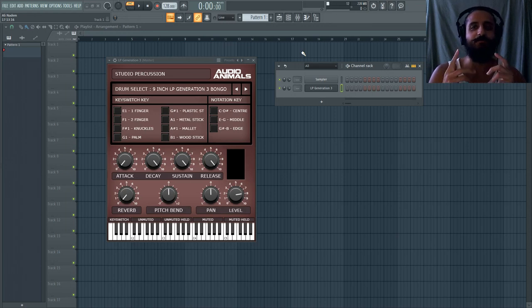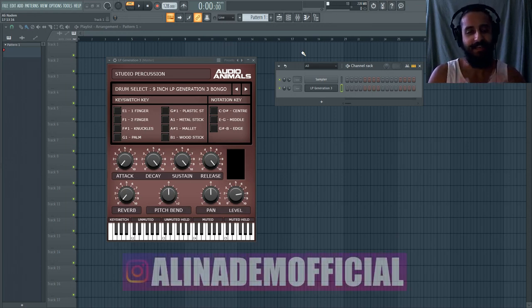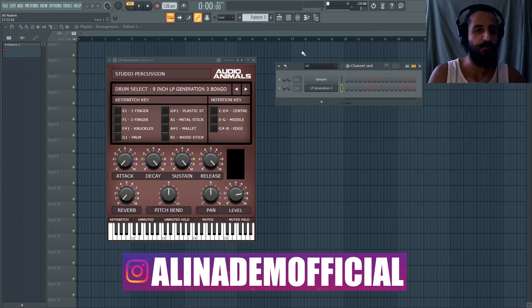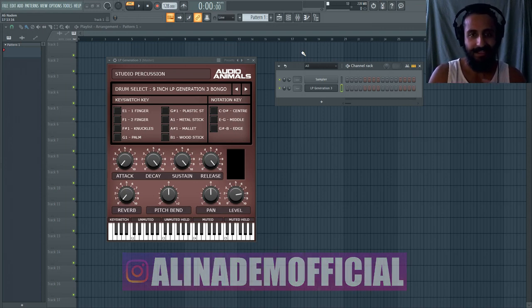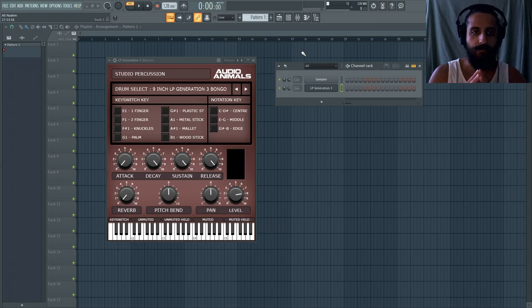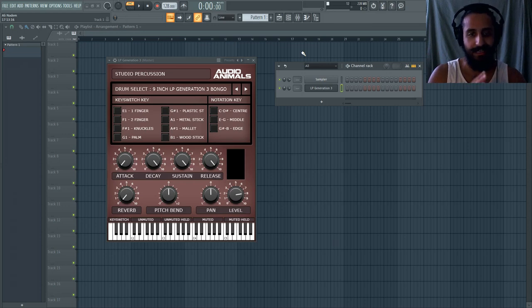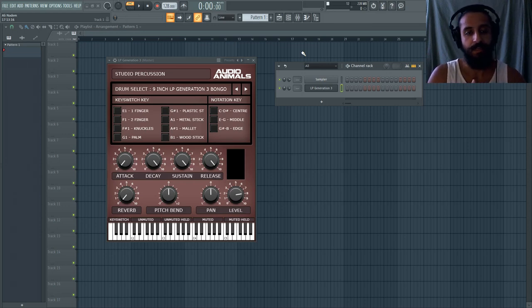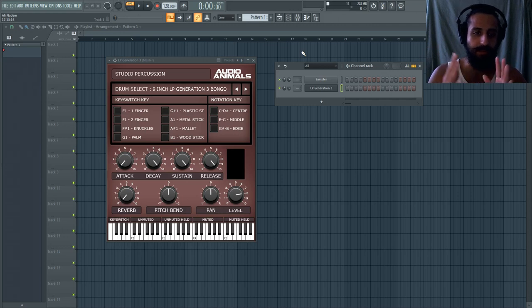Yo what's going on guys, welcome to another Shamsher Sound video. My name is Ali Nadam. Today's episode we're going to be doing another VST instruments review. In this case it is from a company called Audio Animals, and I discovered them a few days ago.